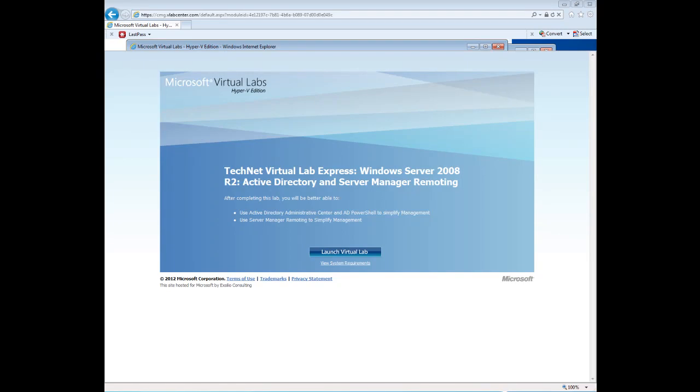Thank you for taking time to view this lab. Today we are going to cover how to create users, put those users into groups, and then create shares and assign permissions to the shares. We will be using a Microsoft Virtual Labs resource to create our solution.